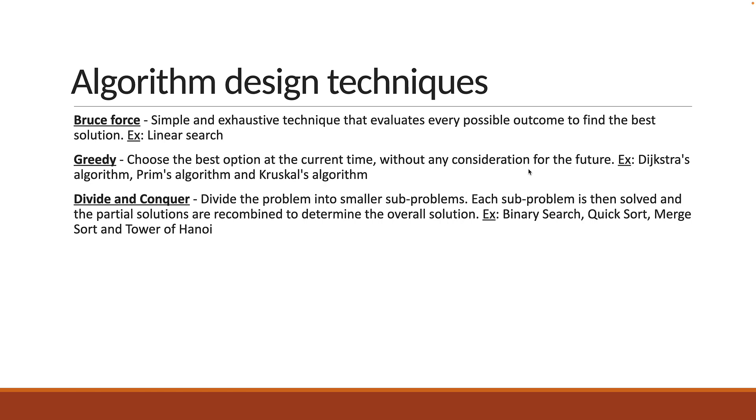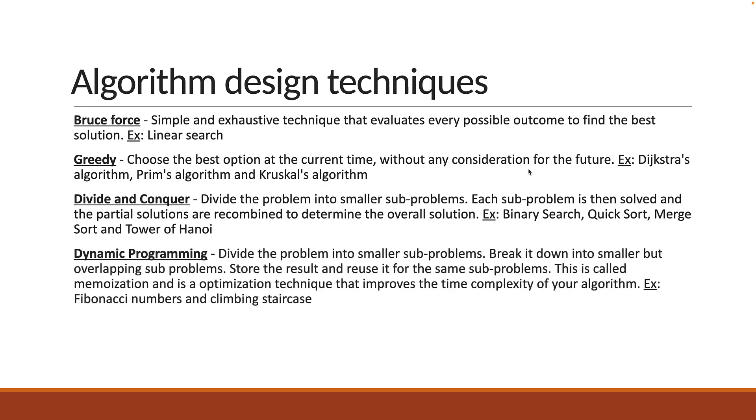The next technique is dynamic programming. This is similar to divide and conquer in the sense that you divide the problem into smaller subproblems. However, the difference is that you break it down into smaller but overlapping subproblems. In such cases, you store the result and reuse it for the same subproblems. This is called memoization and is an optimization technique that improves the time complexity of your algorithm. The Fibonacci sequence and climbing staircase problems are good examples for this technique.